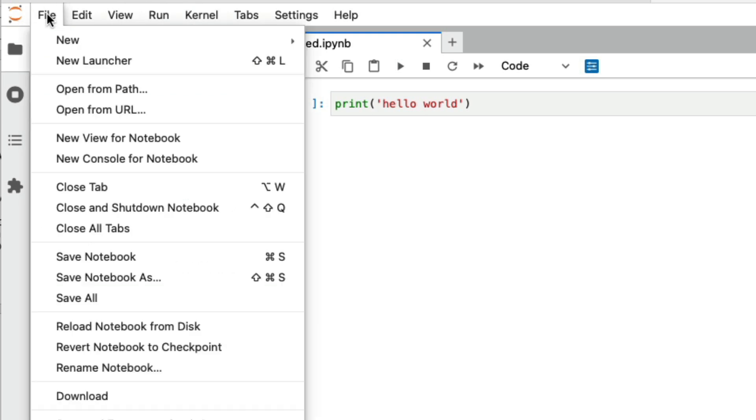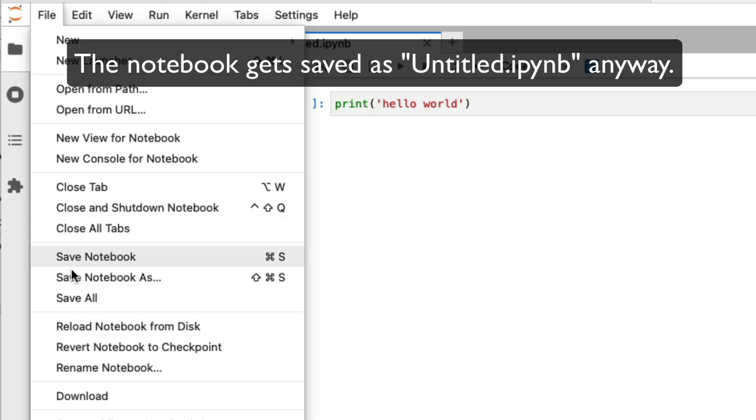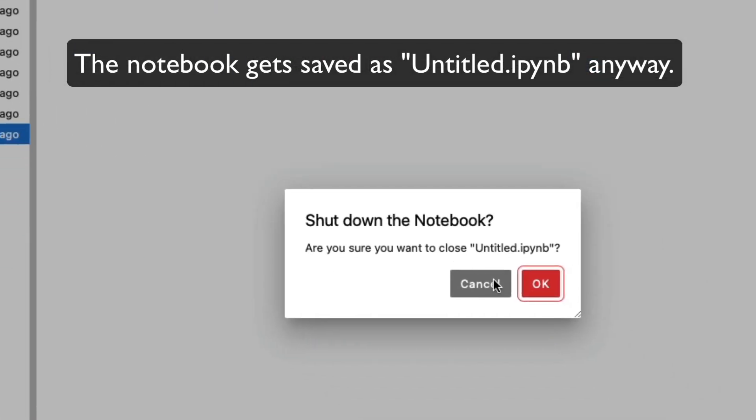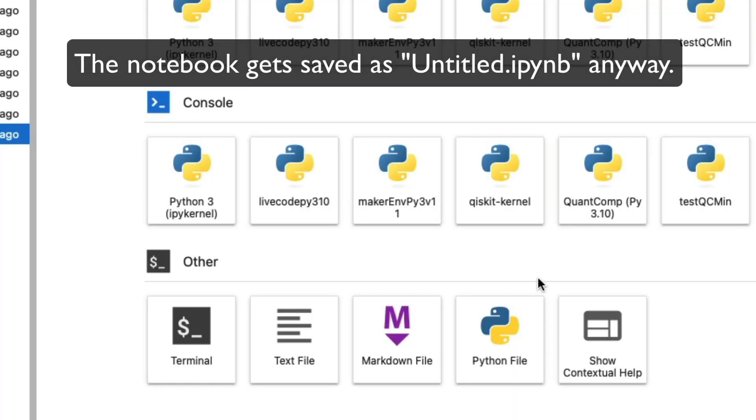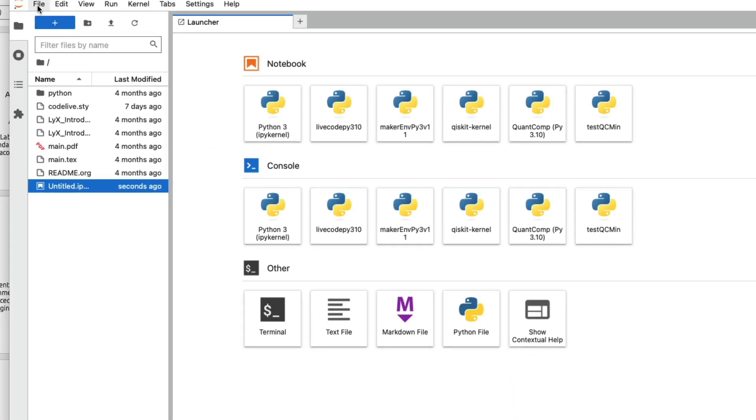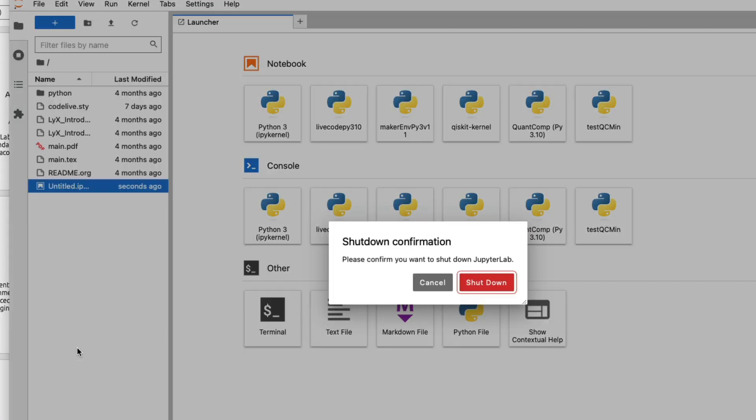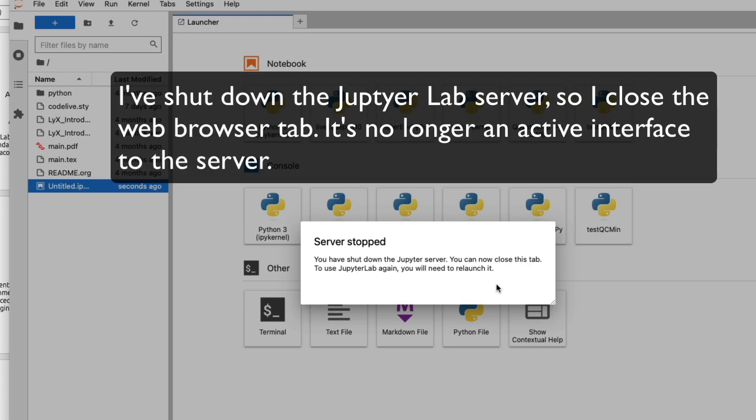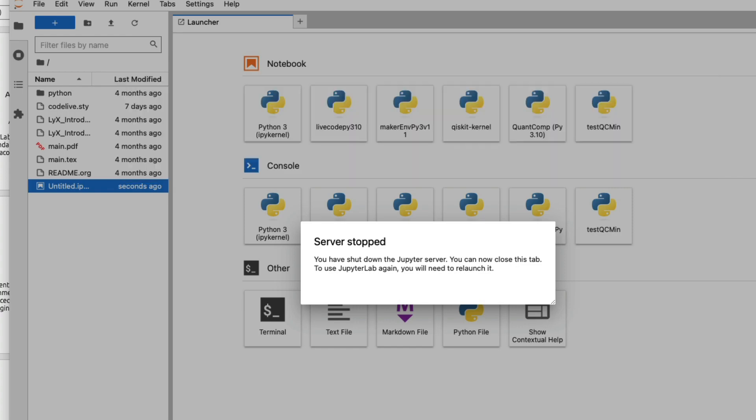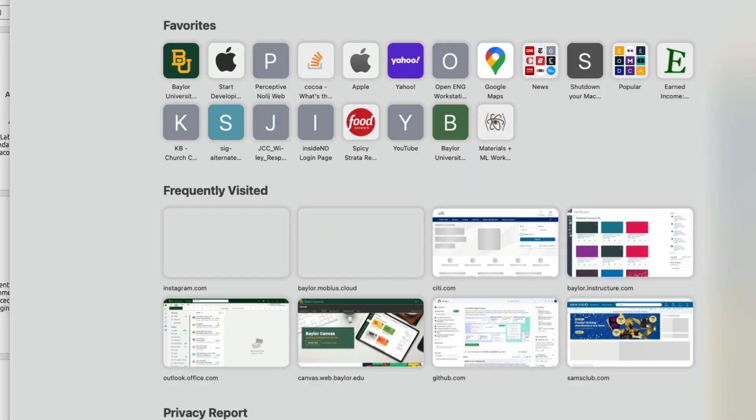We'll just go file, close and shut down notebook, and then file and shut down. So, now, we close JupyterLab. This session is closed, so I can close it on the browser.